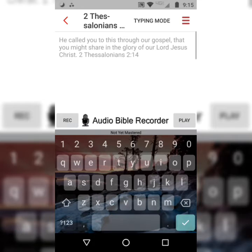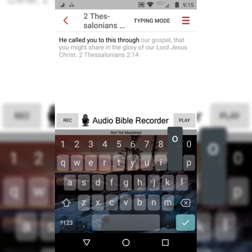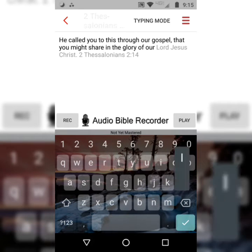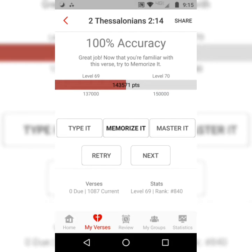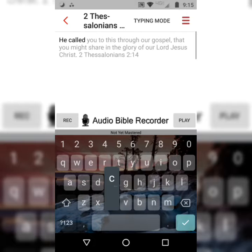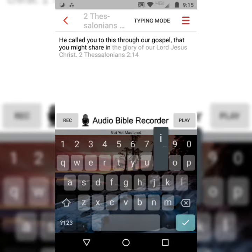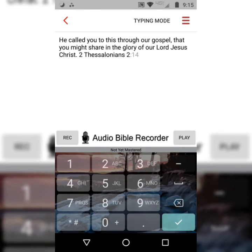The first step is typing it. Typing it just entails hitting the first letter of each word, and the word should change from gray to black. I like to recite as I'm going: 'He called you to this through our gospel, that you might share in the glory of our Lord Jesus Christ.' 2 Thessalonians 2:14.